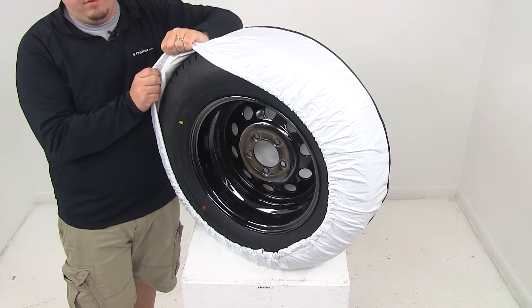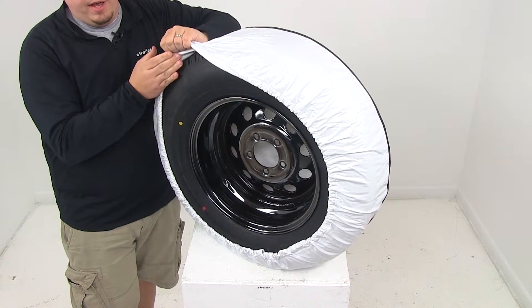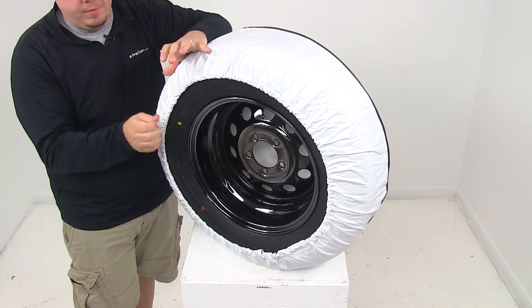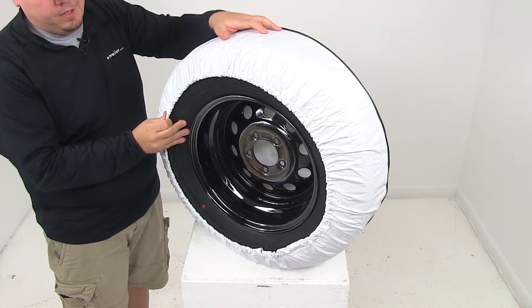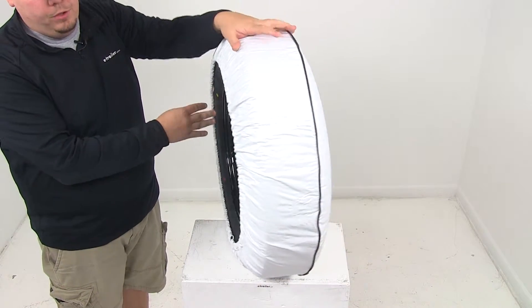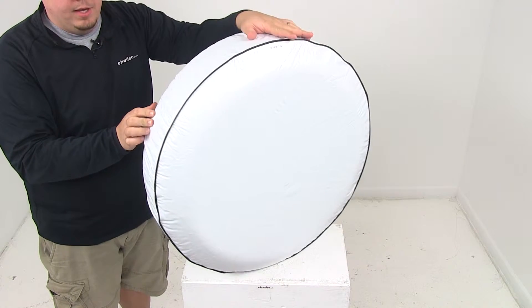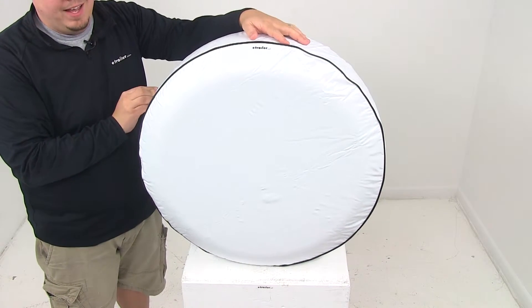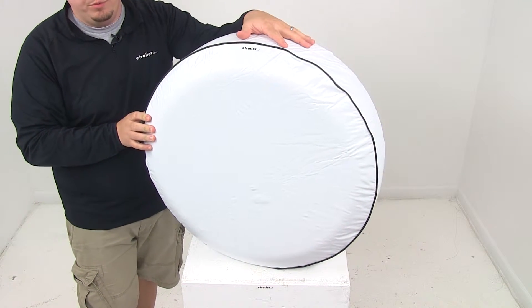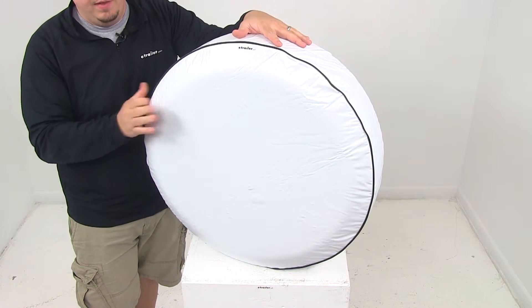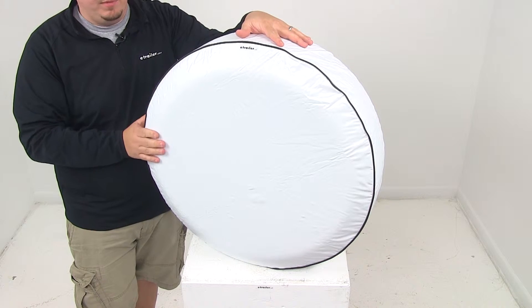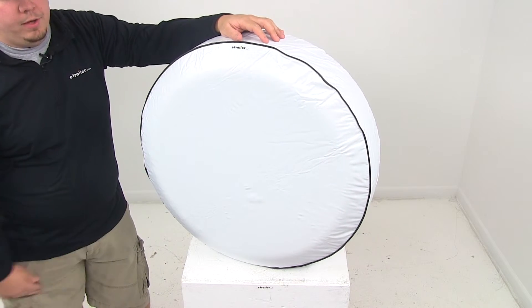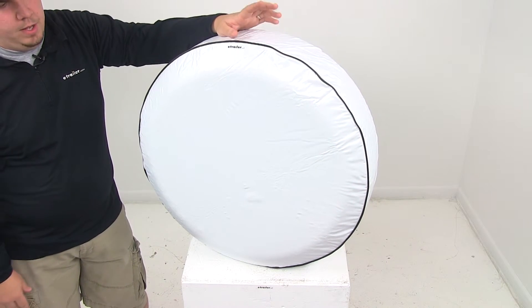On the inside of the cover there's a nice soft non-scratch lining. The cover itself is made from UV and water-resistant fabric. It features heavy nylon threading to ensure weatherproof seams, and the exterior can be cleaned easily using a damp cloth and mild detergent.